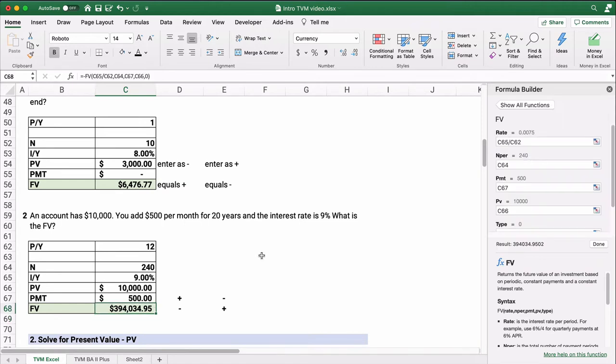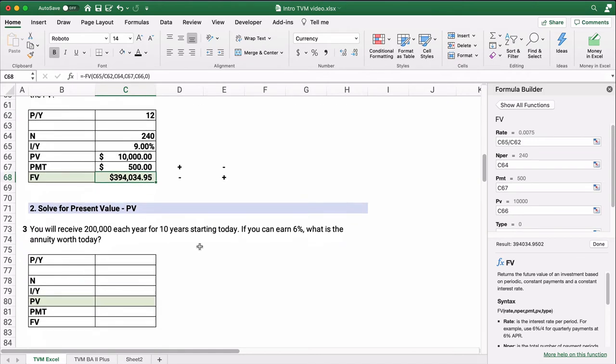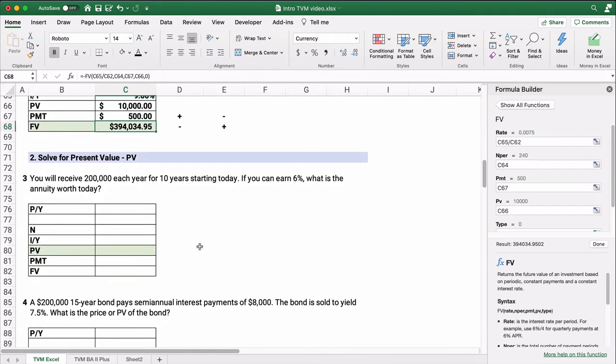So if you had $10,000 and added $500 per month for 20 years, you end up with $394,000. That's why you invest. If you're young, you need to know this — you have time to put aside a little money each month and build a large account. Now let's switch to present value — a lump sum today or at the beginning of the problem.